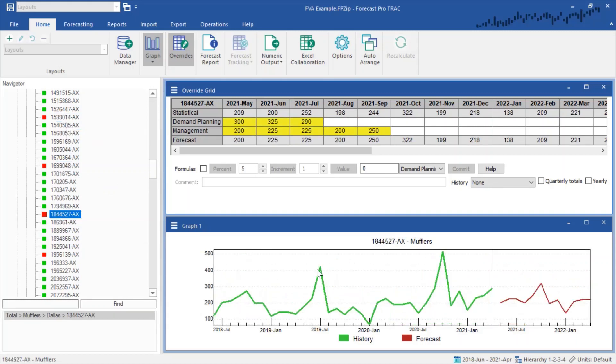Here we have two override rows, one for demand planning and one for management. When I've completed making adjustments for the given period, I would go ahead and save my project.